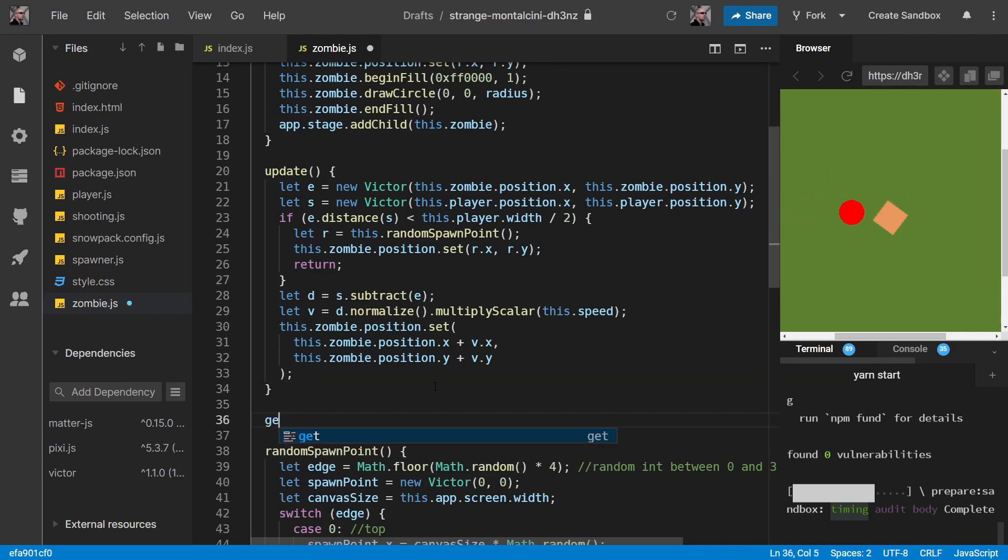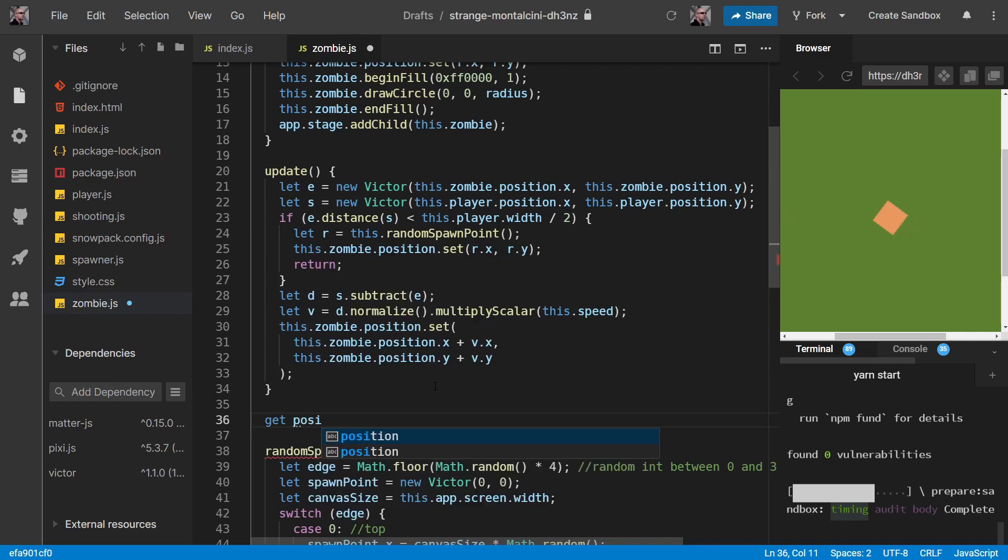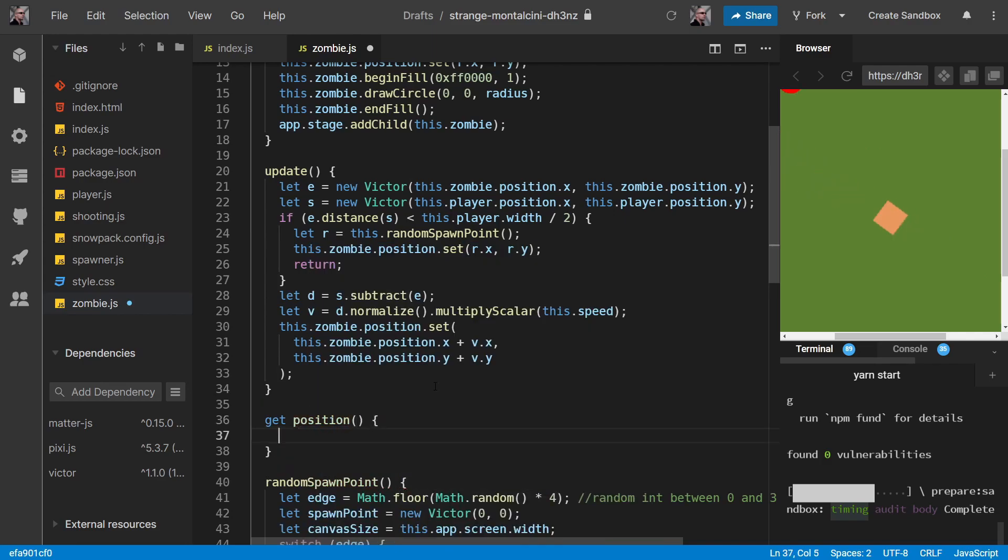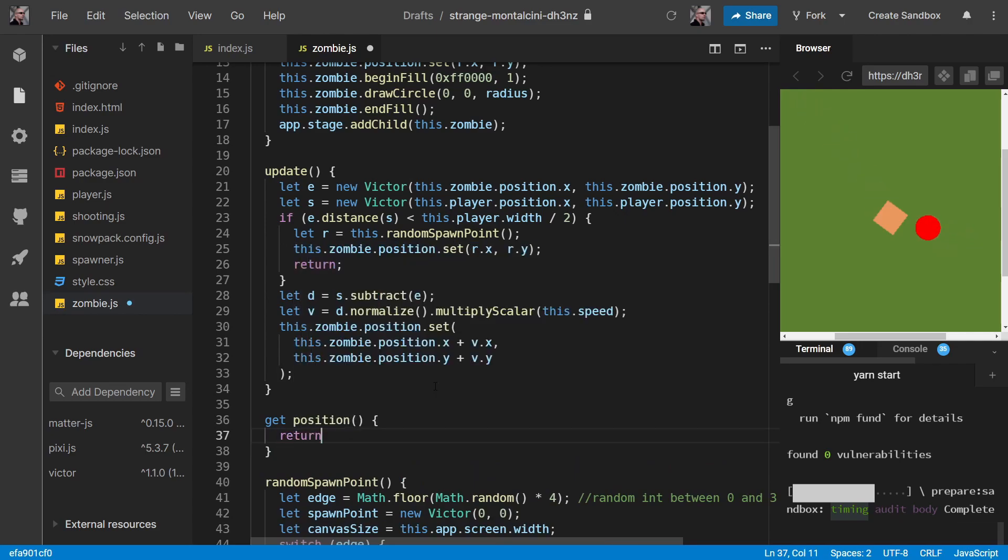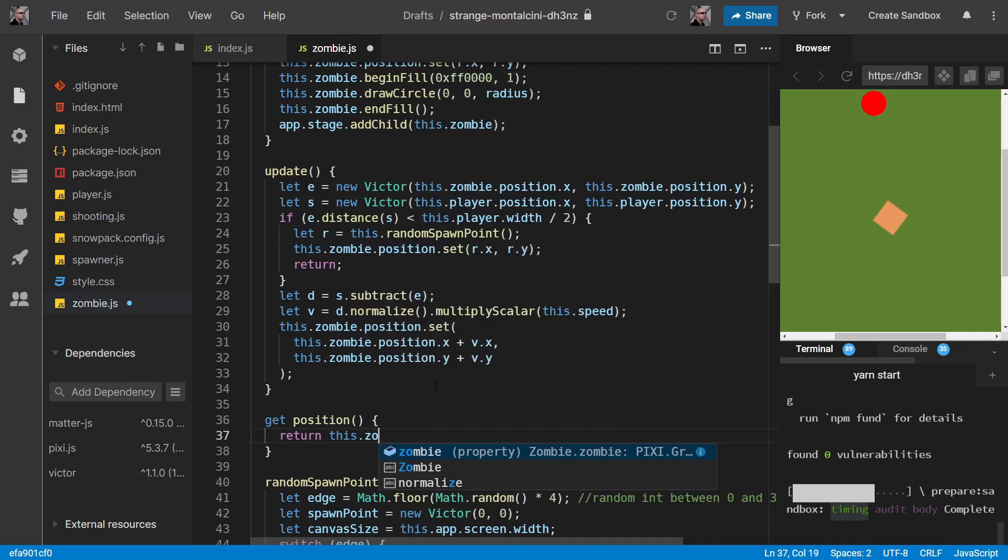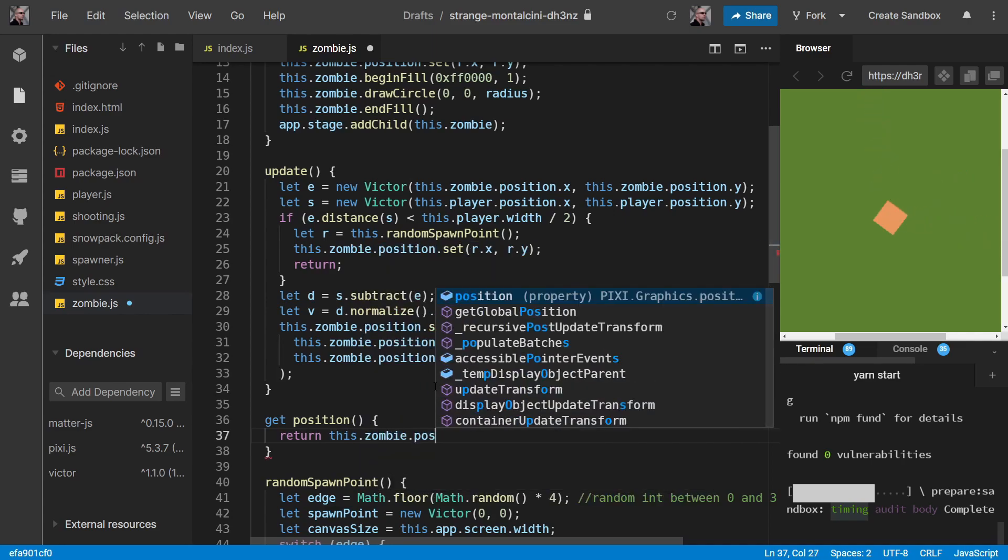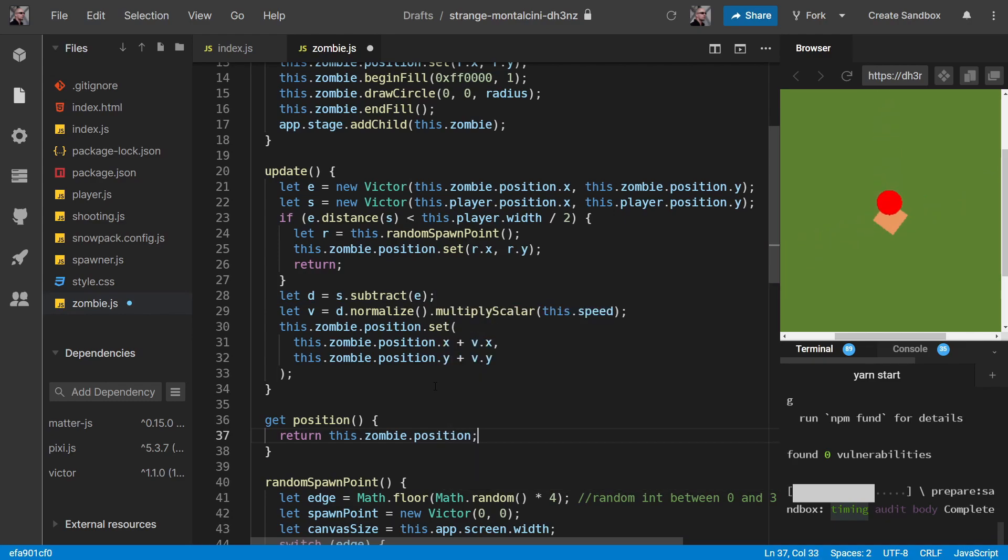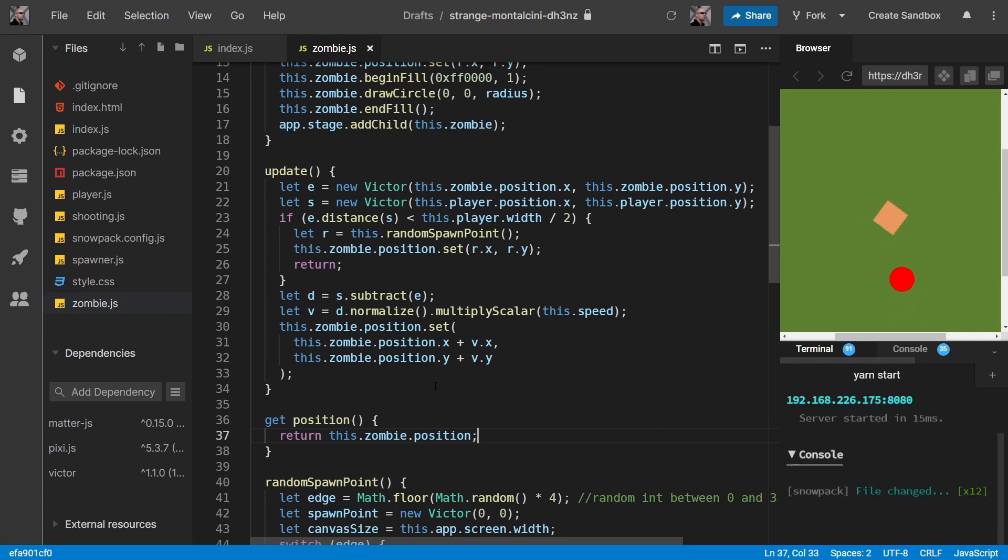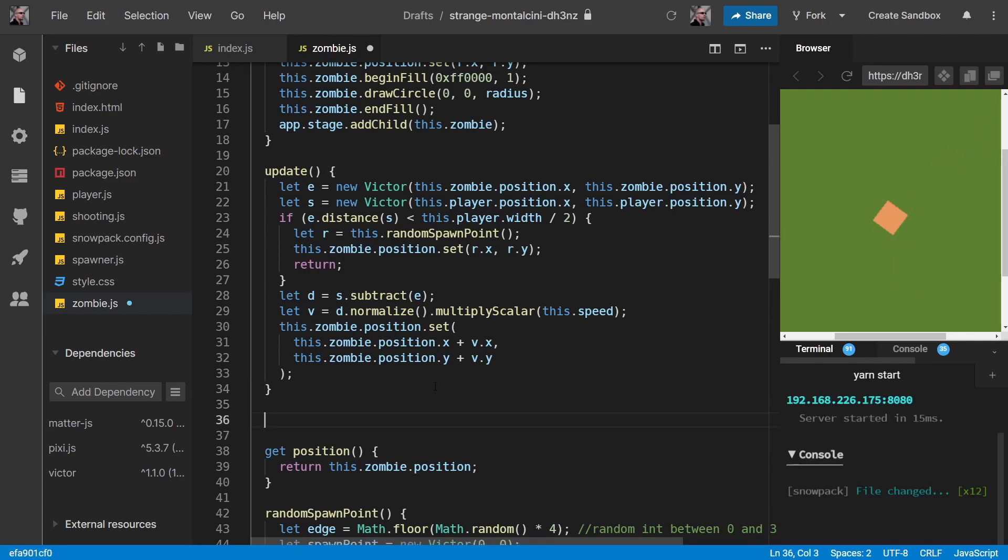Let's put it underneath our update. So let's do position first. We'll do a getter. And this is simply this.zombie.position. So that's pretty straightforward. Now let's do kill.